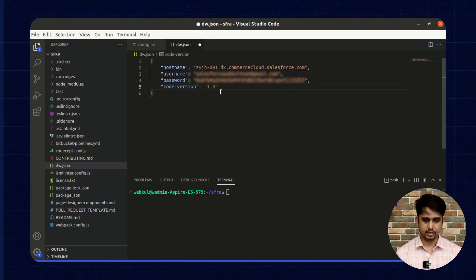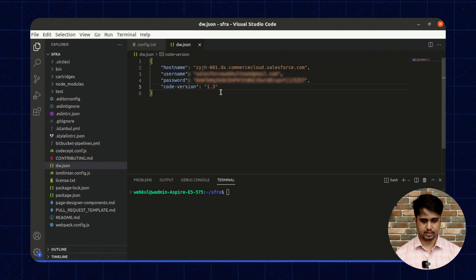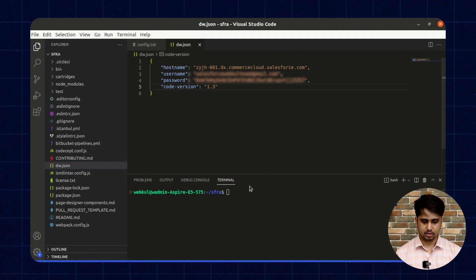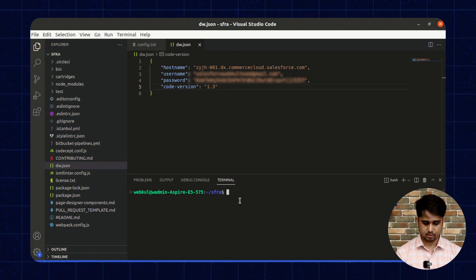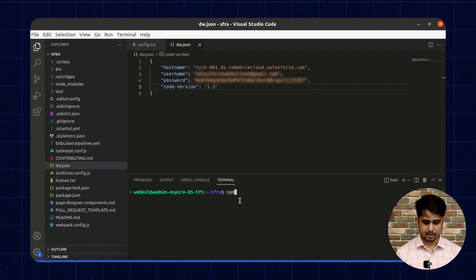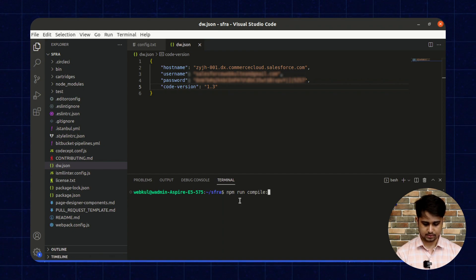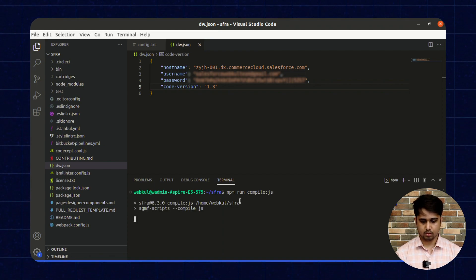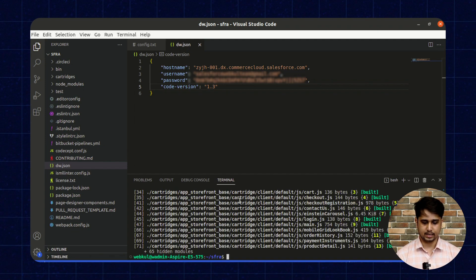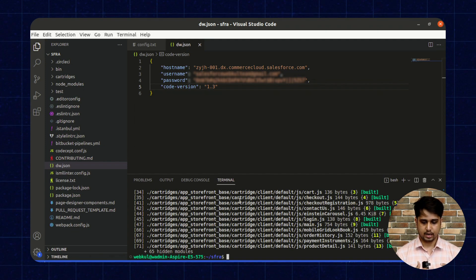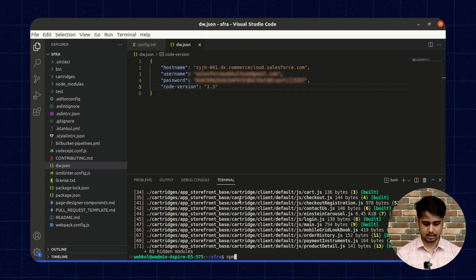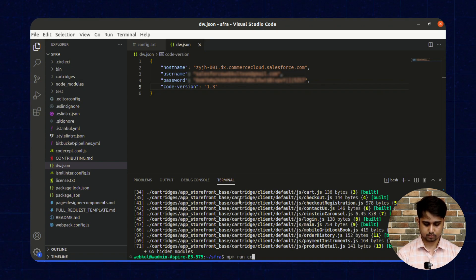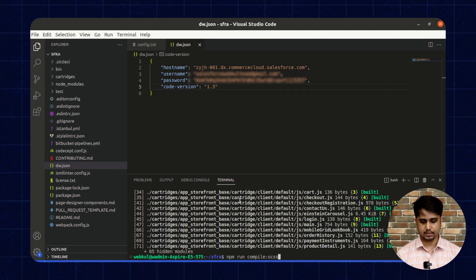Once the dw.json file is created, save this file and run a few more commands. The first command will be npm run compile:js. This will compile all the client-side JavaScript.